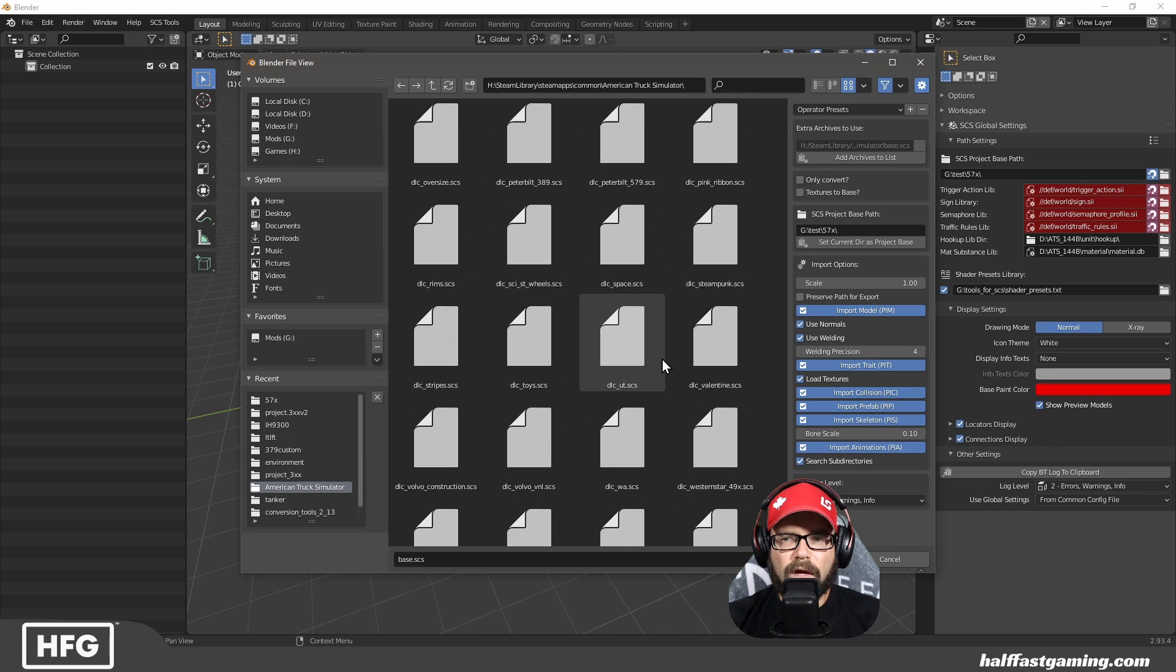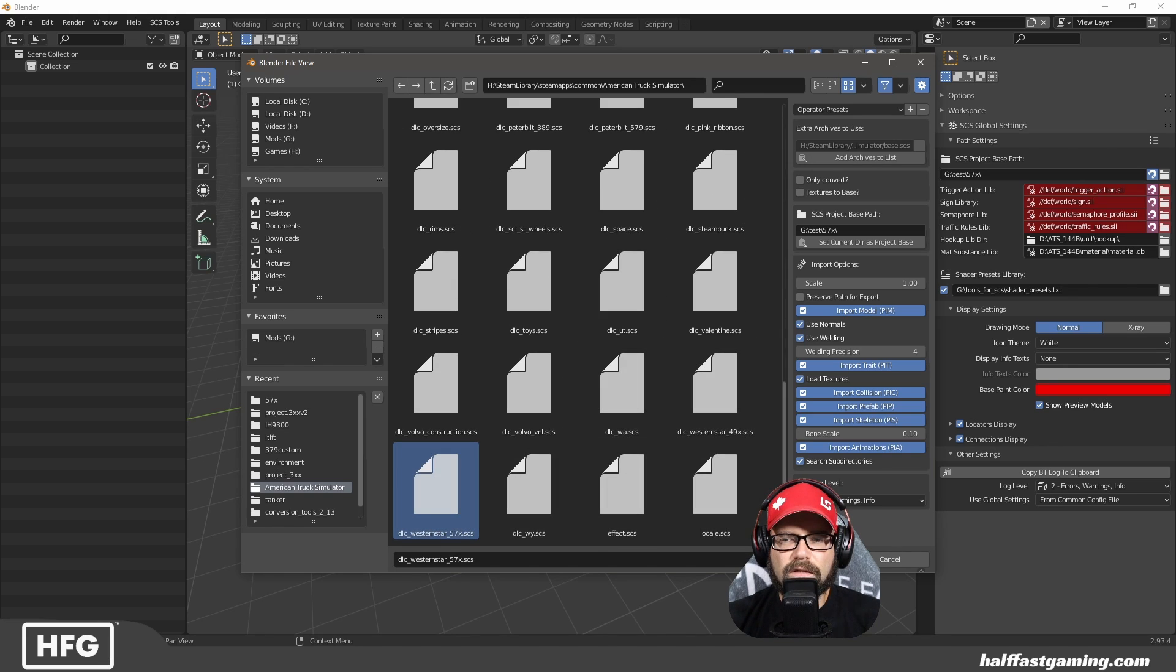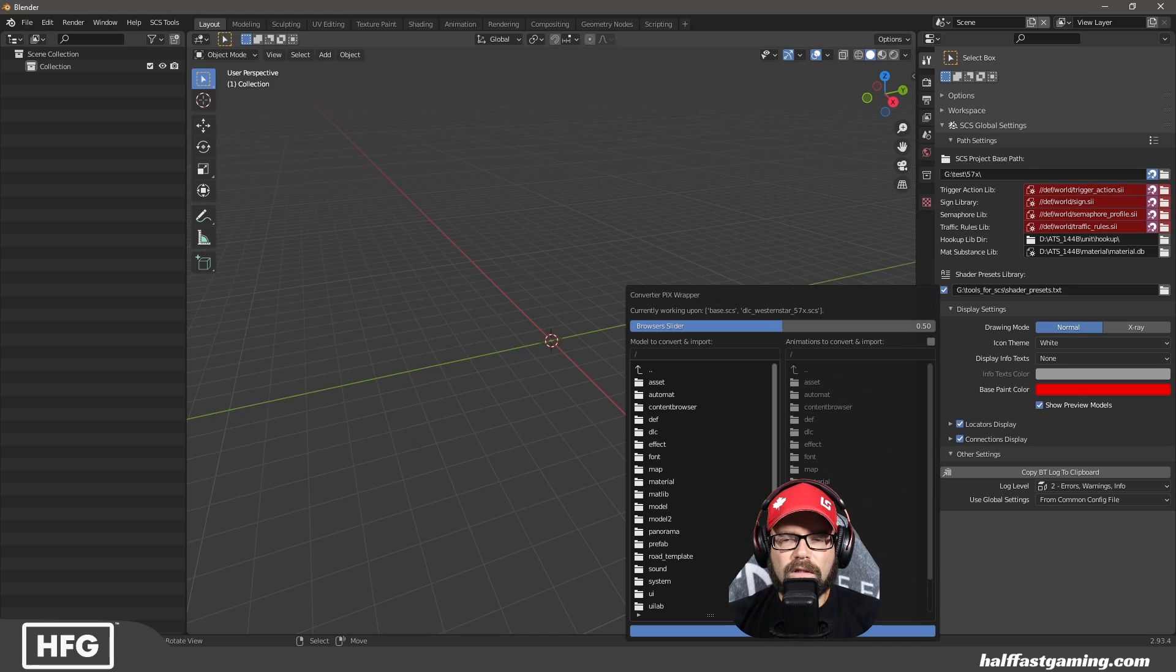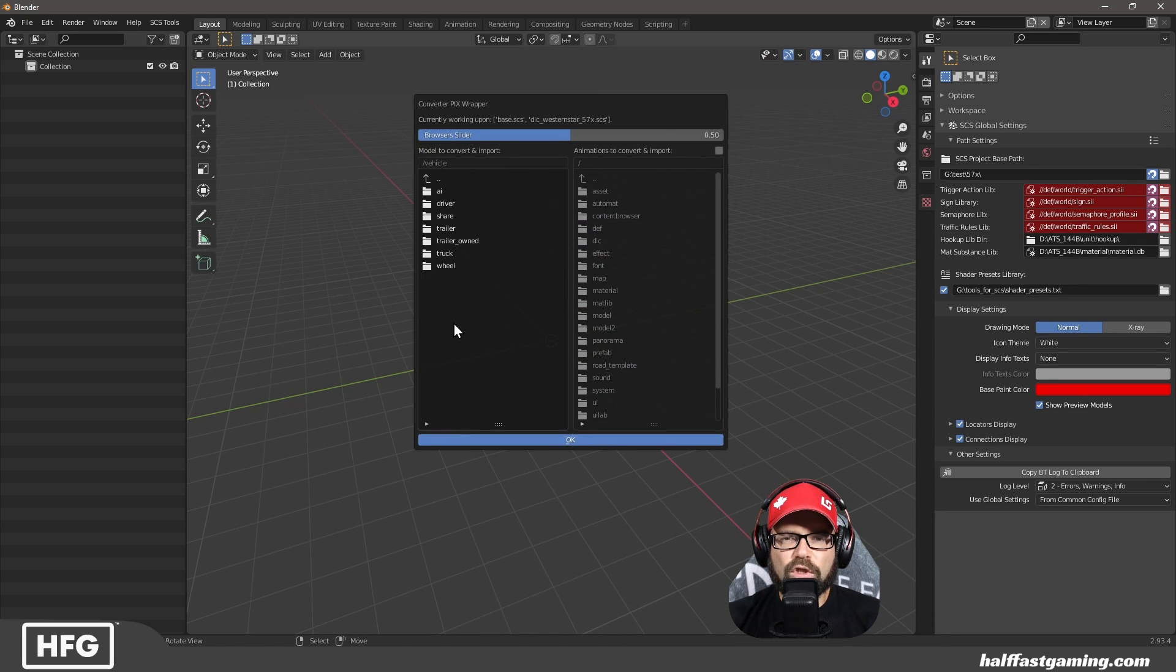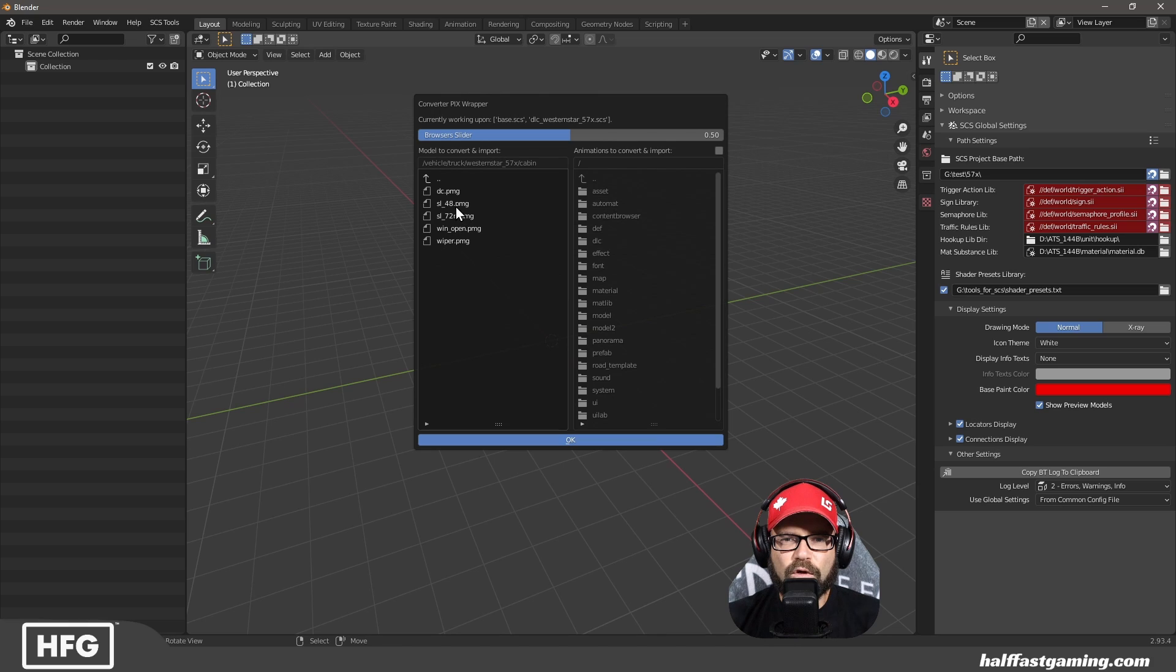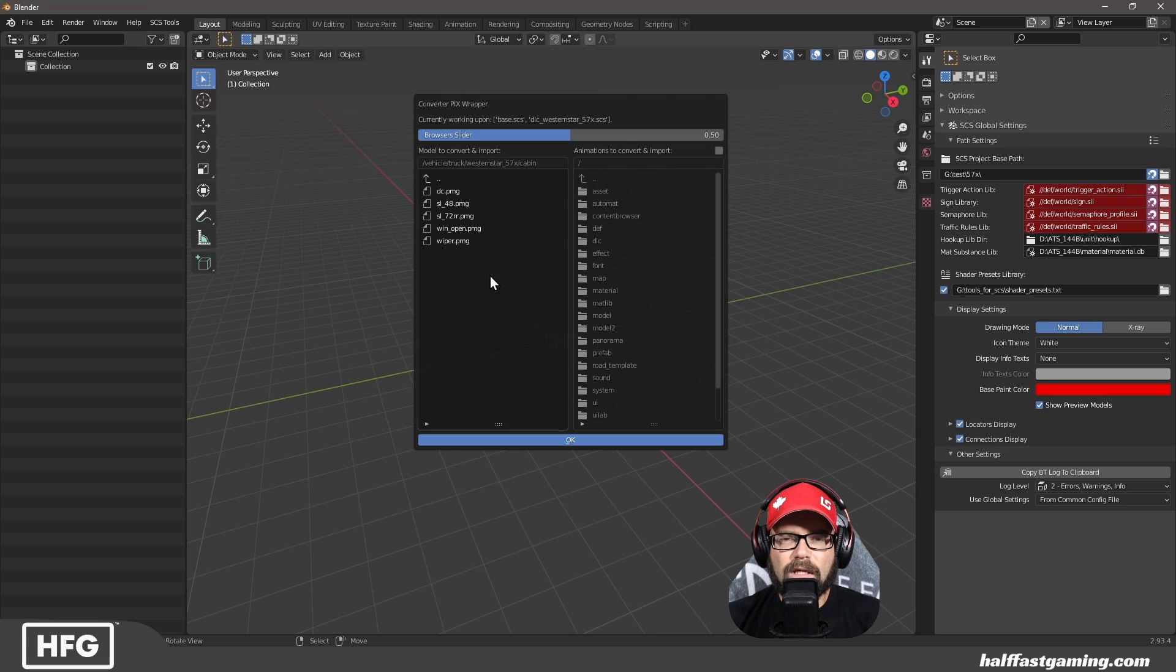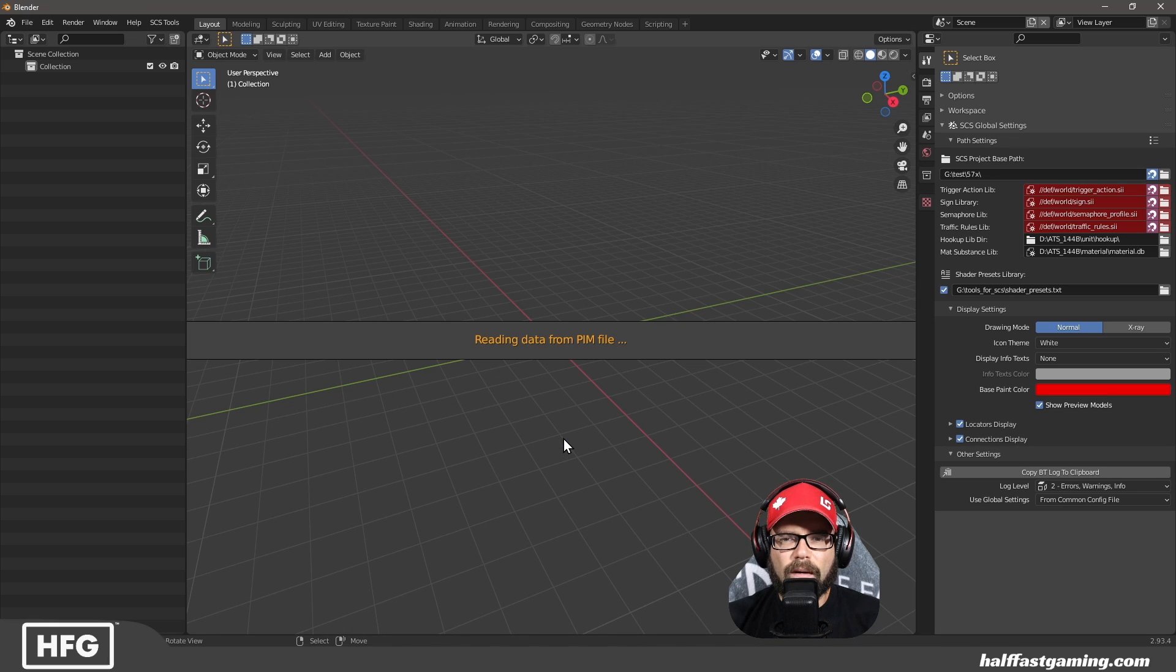Also, I then want to go to the Western Star 57X. From here, I'm going to want to extract, I'm going to go to the cabin. If you notice, the 48 inch sleeper is actually in there, but not active in the game. So very curious about what they're going to do with that. So let's look at the sleeper 72RR.